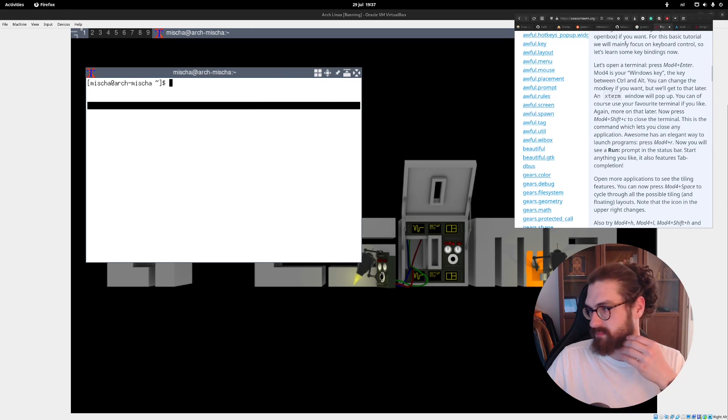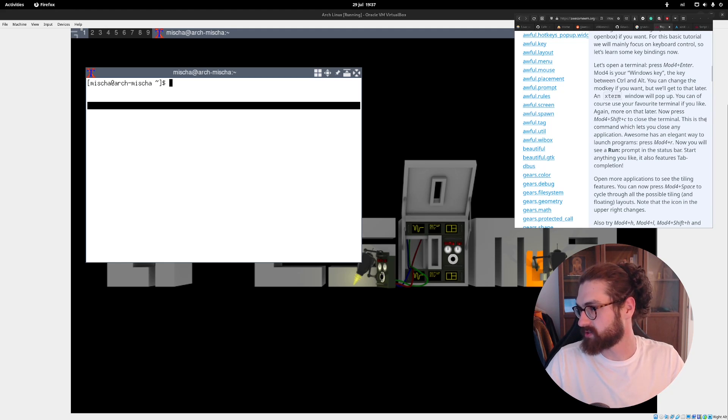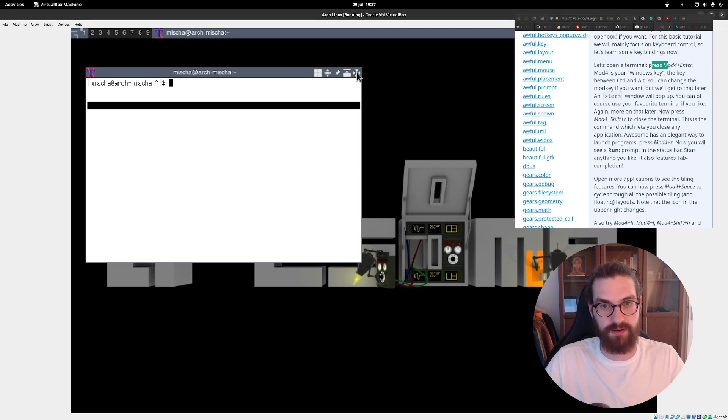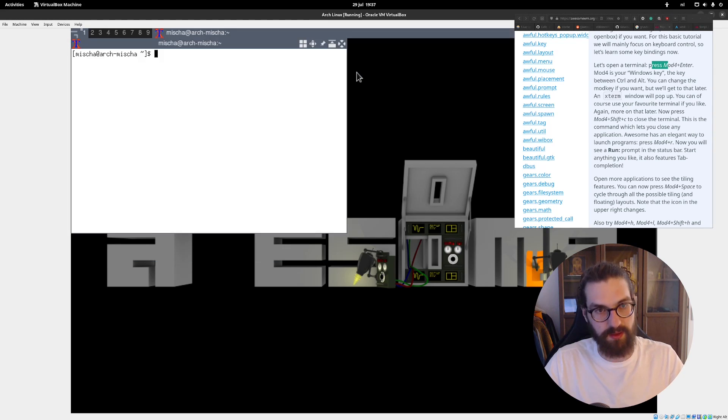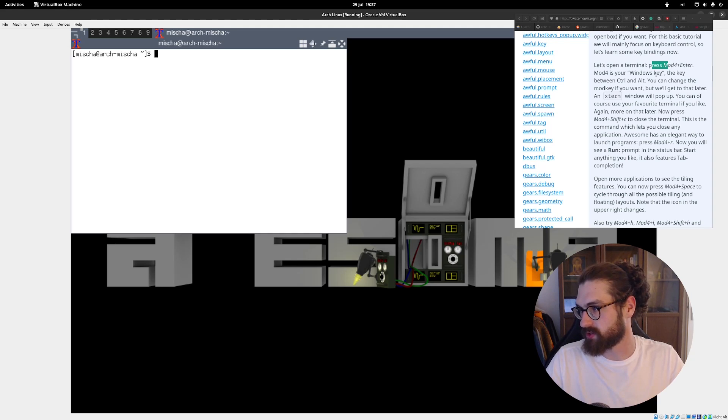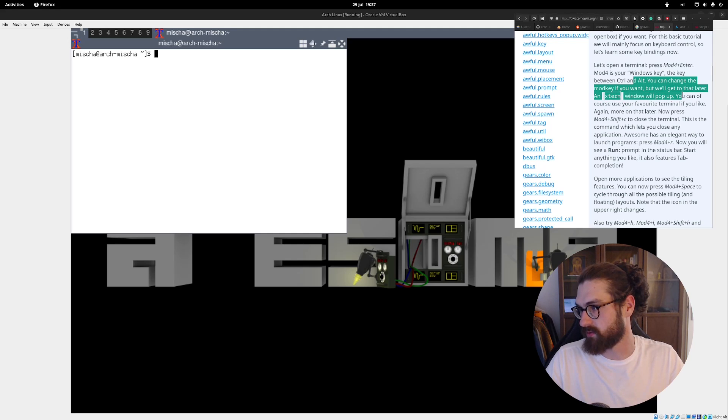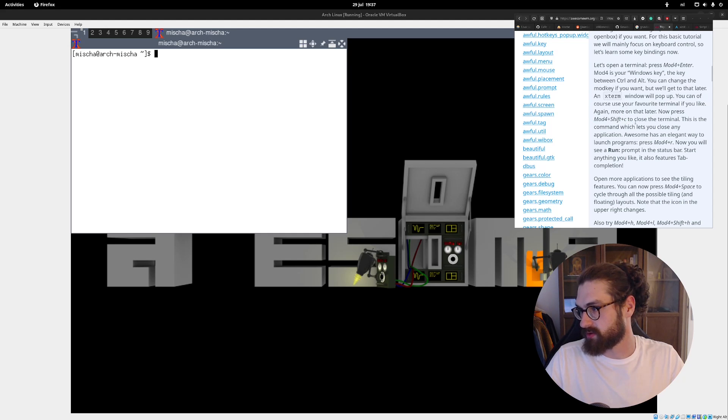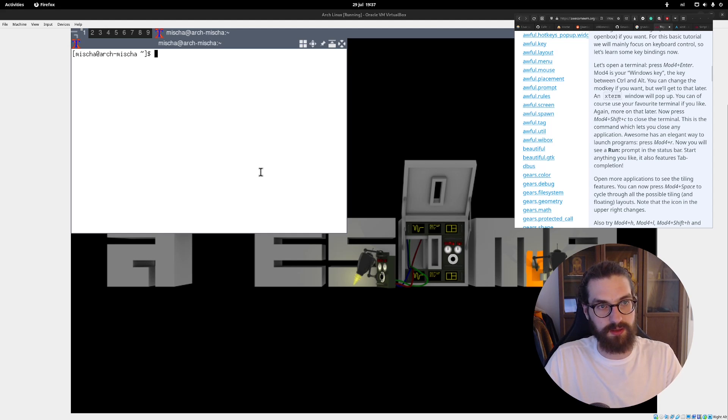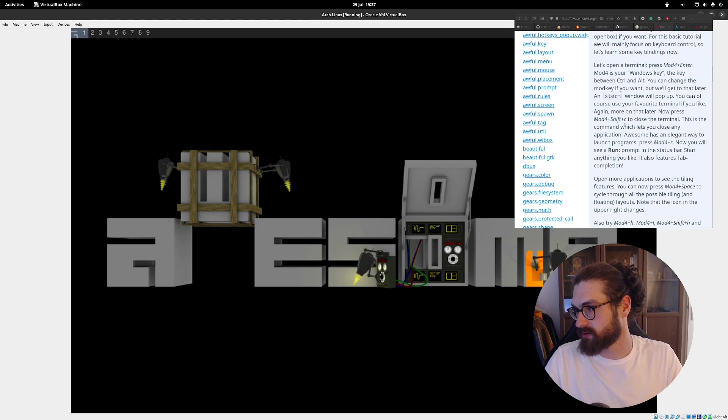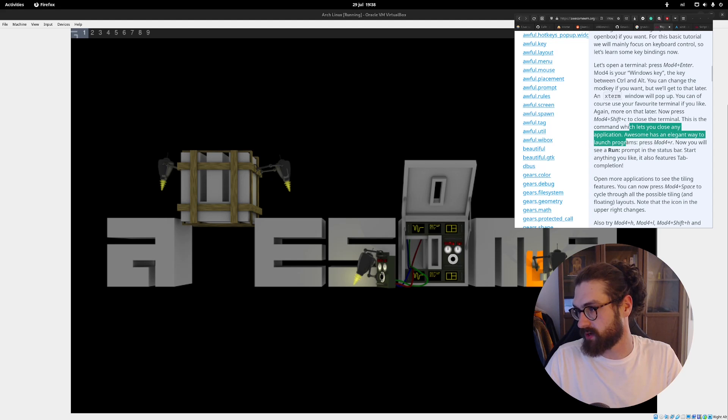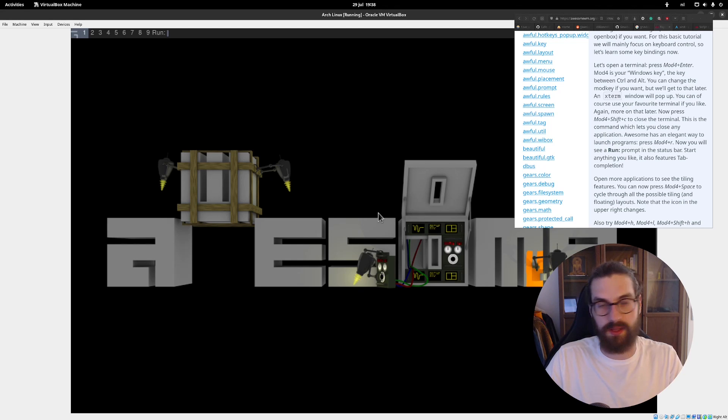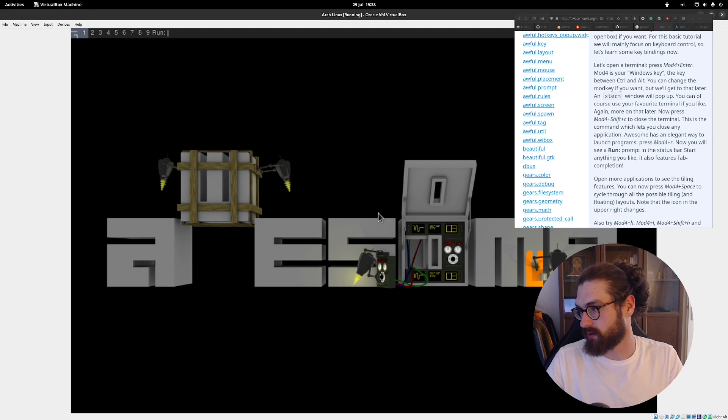So far, so good. At least we have a terminal inside awesome now. Okay. Let's just try a few things. So, let's open a terminal. So, press mod4.enter. Okay. So, I'm going to close this. Yeah. That opened. Mod, that's my super key. That's just the default. Mod4 is your Windows key. The key between control and alt. You can change the mod key if you want. But we'll get to that later. Now, press mod shift c to close the terminal. Okay. Okay. That worked. This is the command which lets you close any application. Awesome has an elegant way to launch programs. Press mod4.r. So, super r. And then it has run. Start anything you like. It also features tab completion. So, can I start Firefox?